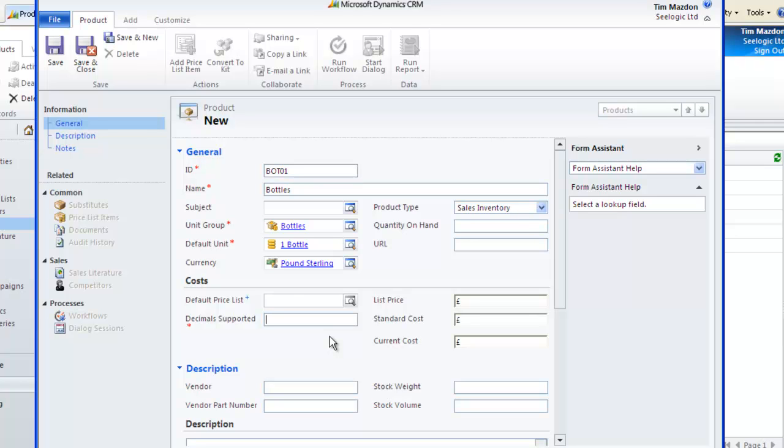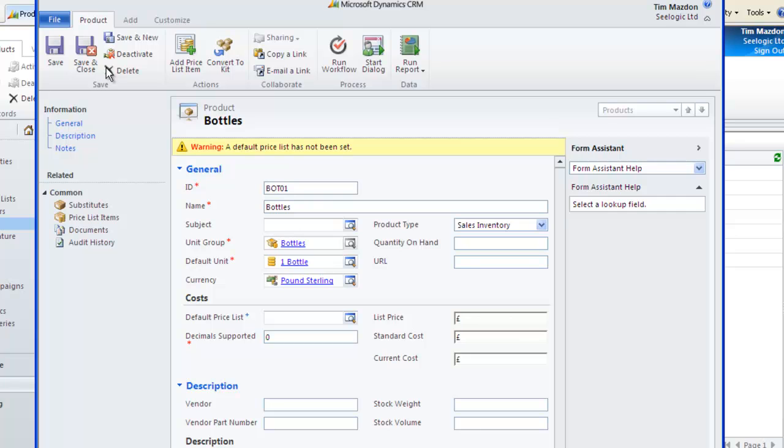We can't sell half a bottle and we don't want to split our packs so we'll say zero. Click Save and for the moment we will ignore the advisory price list warning.